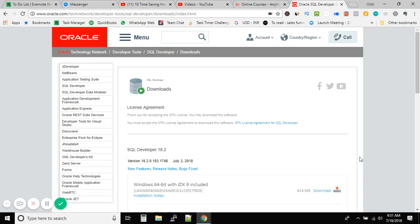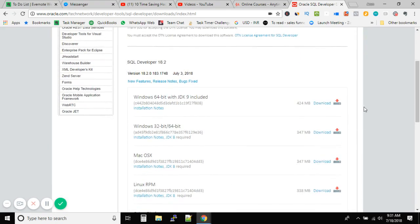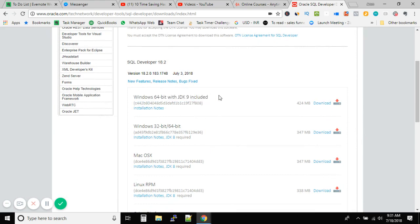On this side, and today I have a small update. I was trying to download SQL Developer version 18.2, and I saw something new. If you see this one, we have Windows 64-bit with JDK9 included.